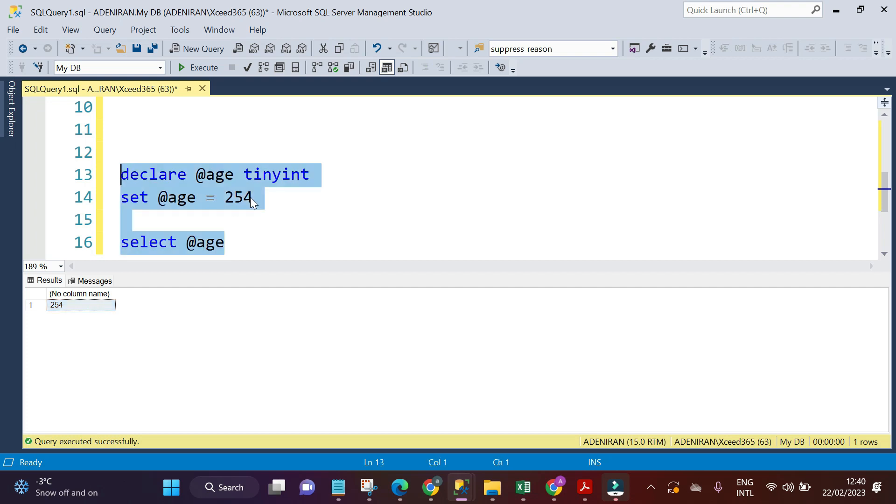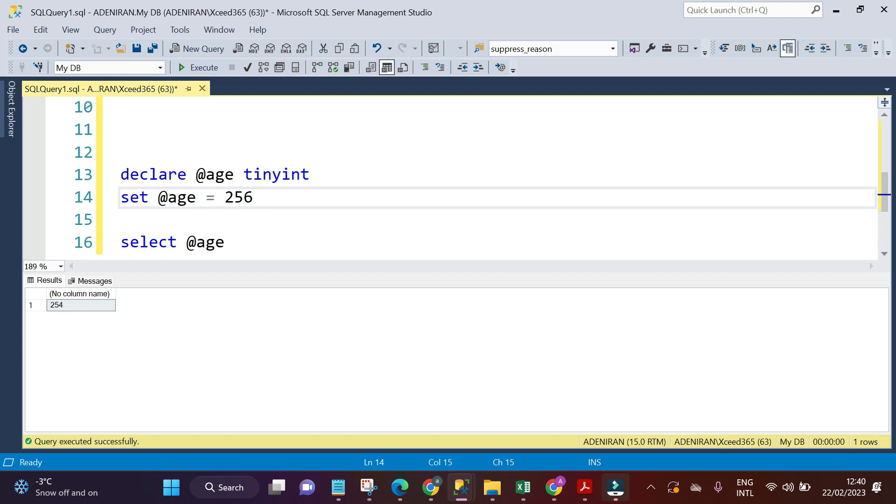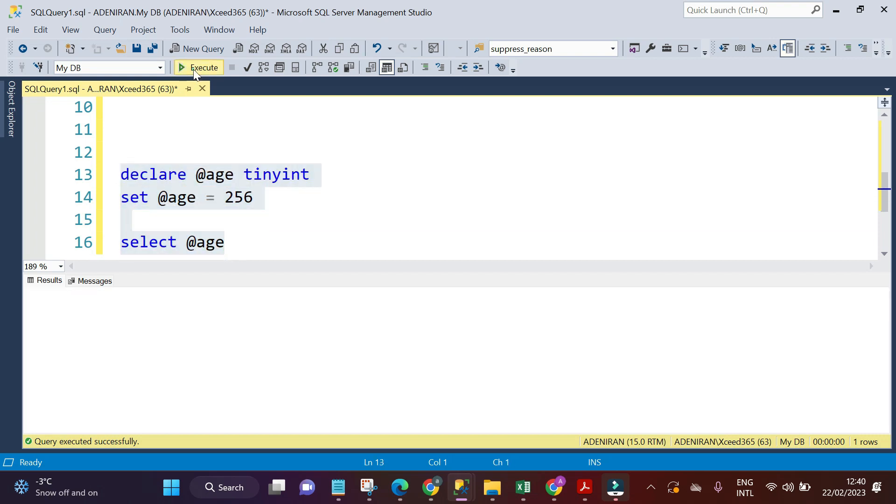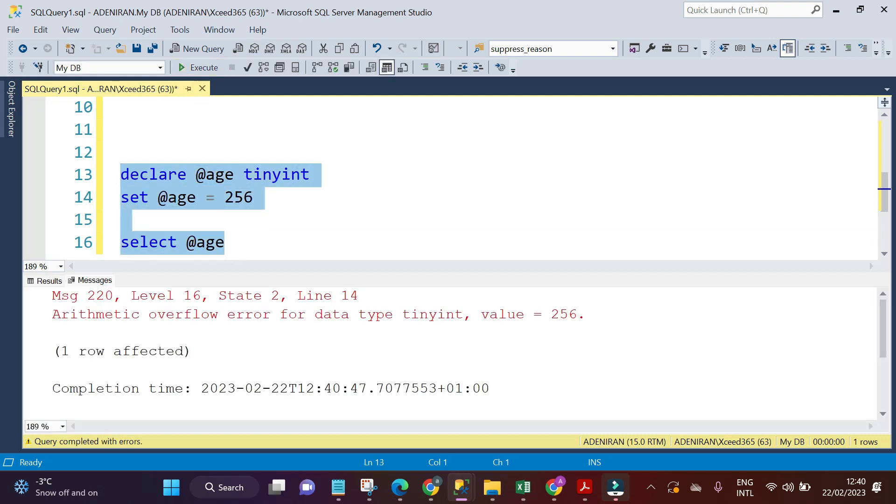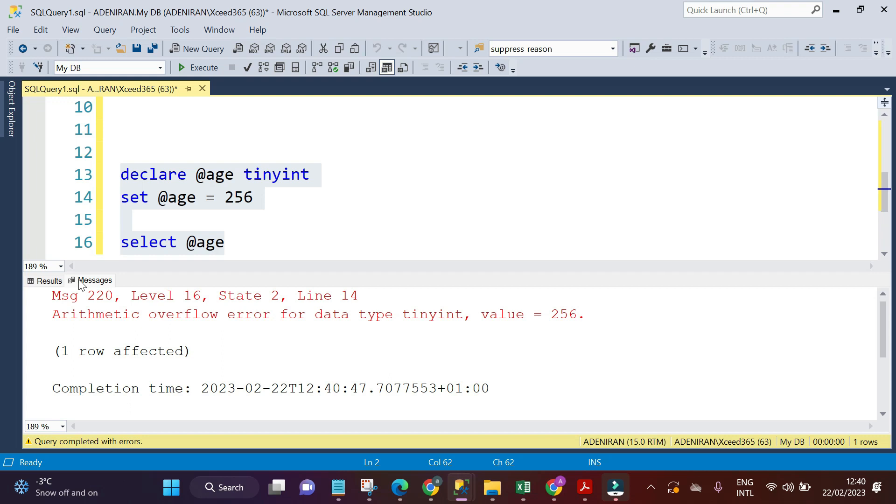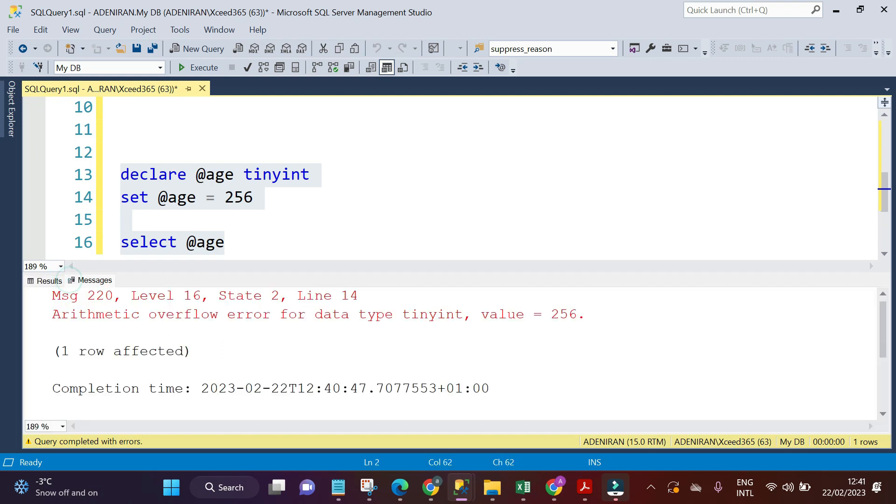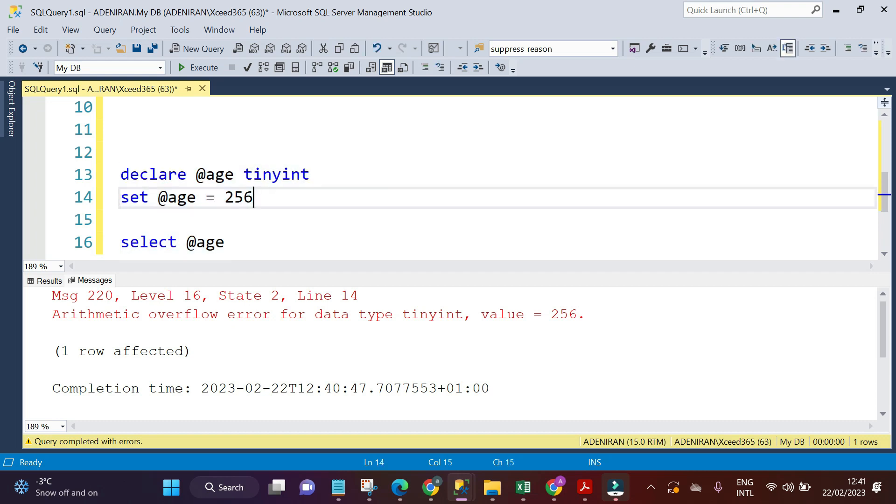Now I have another person's age which is 256. If you select this value and execute it, we have an error: 'Arithmetic overflow error for data type tiny int, value is 256.' That means it is telling us that we must not have a value or range of value that is more than 255.